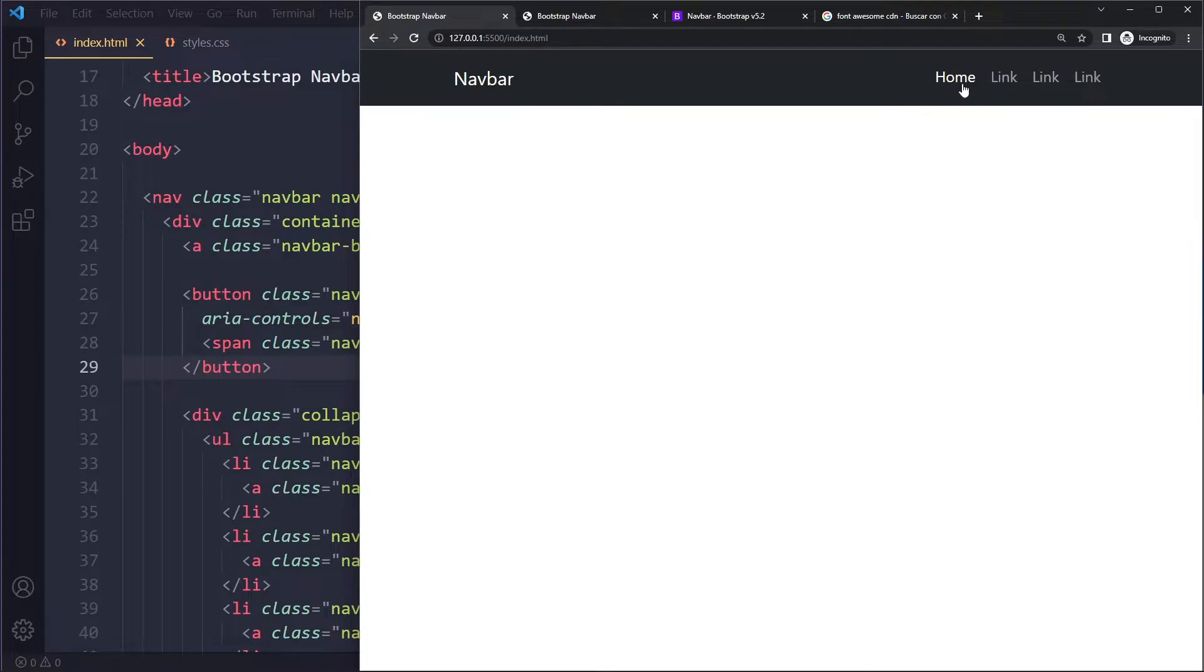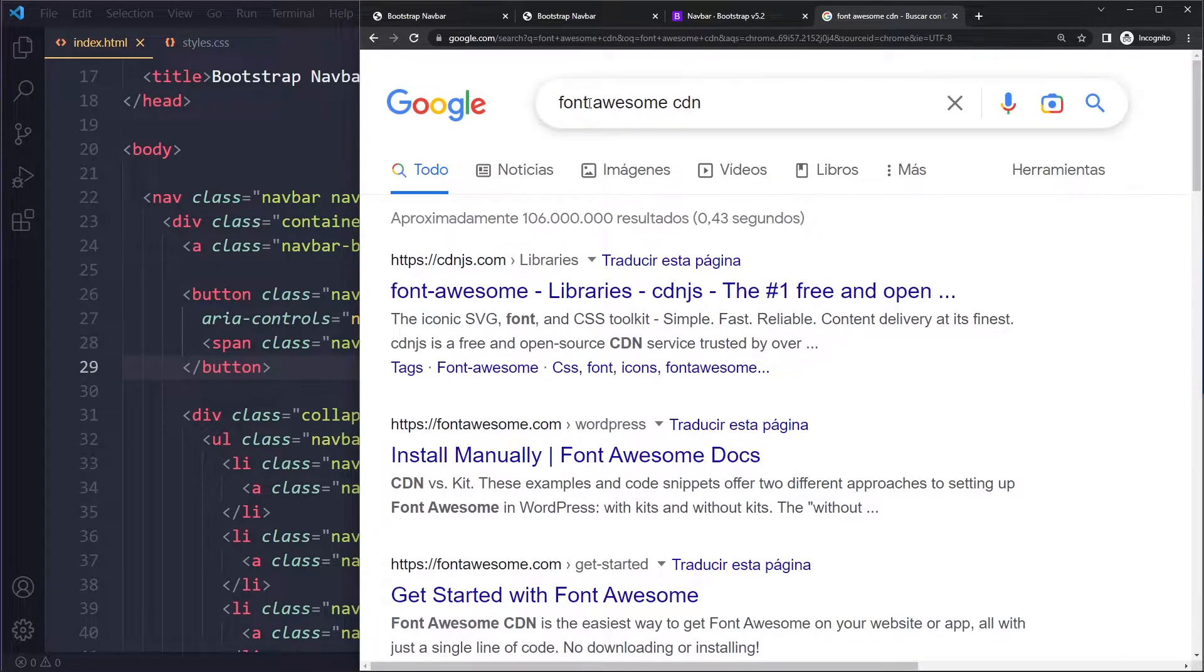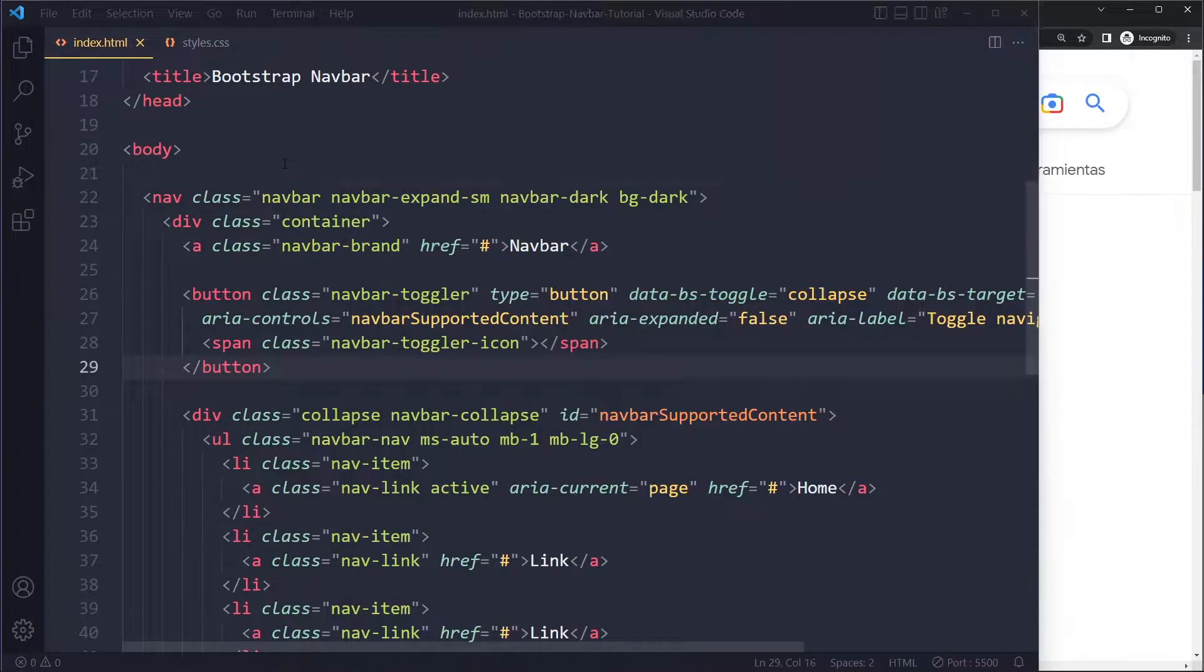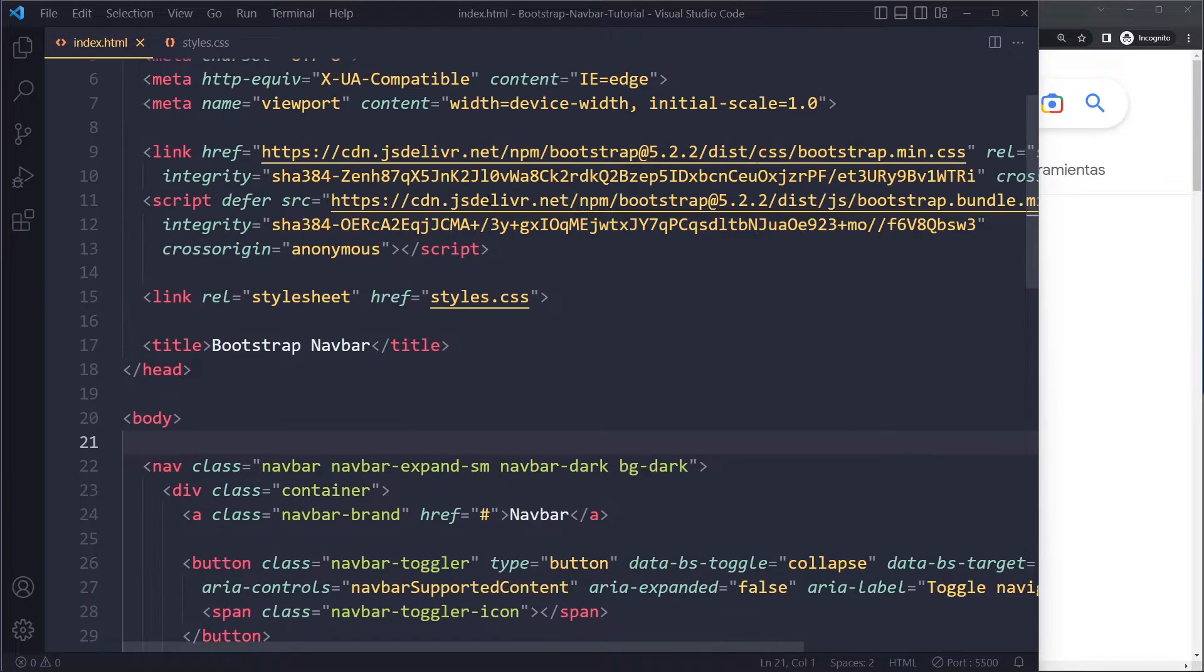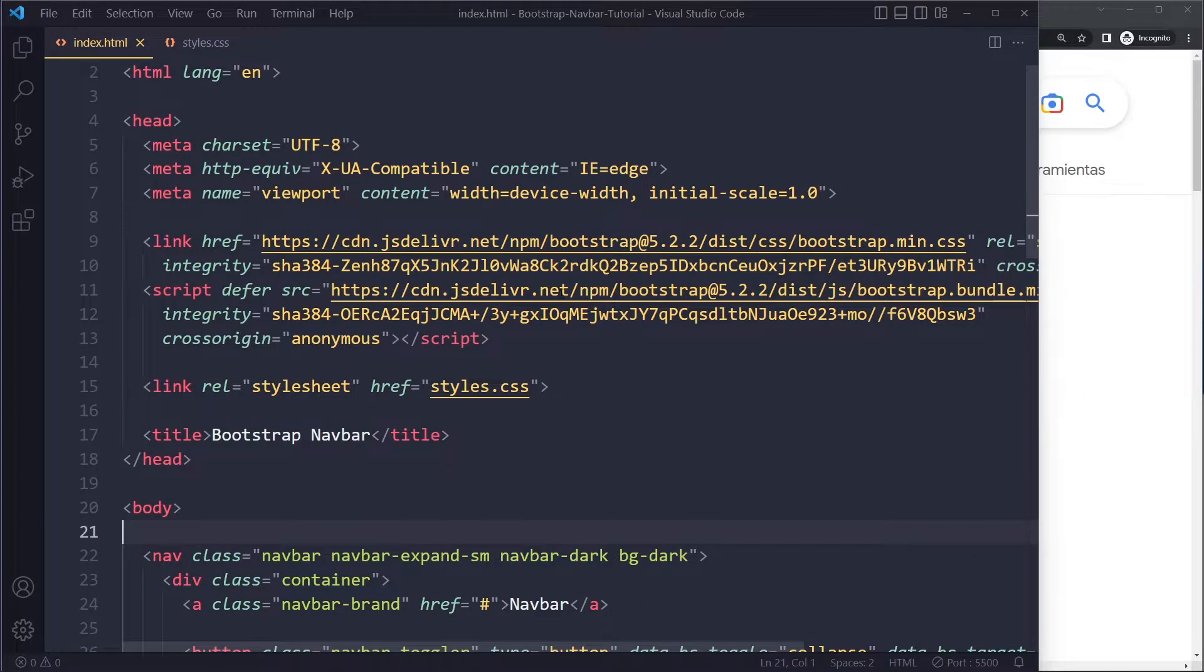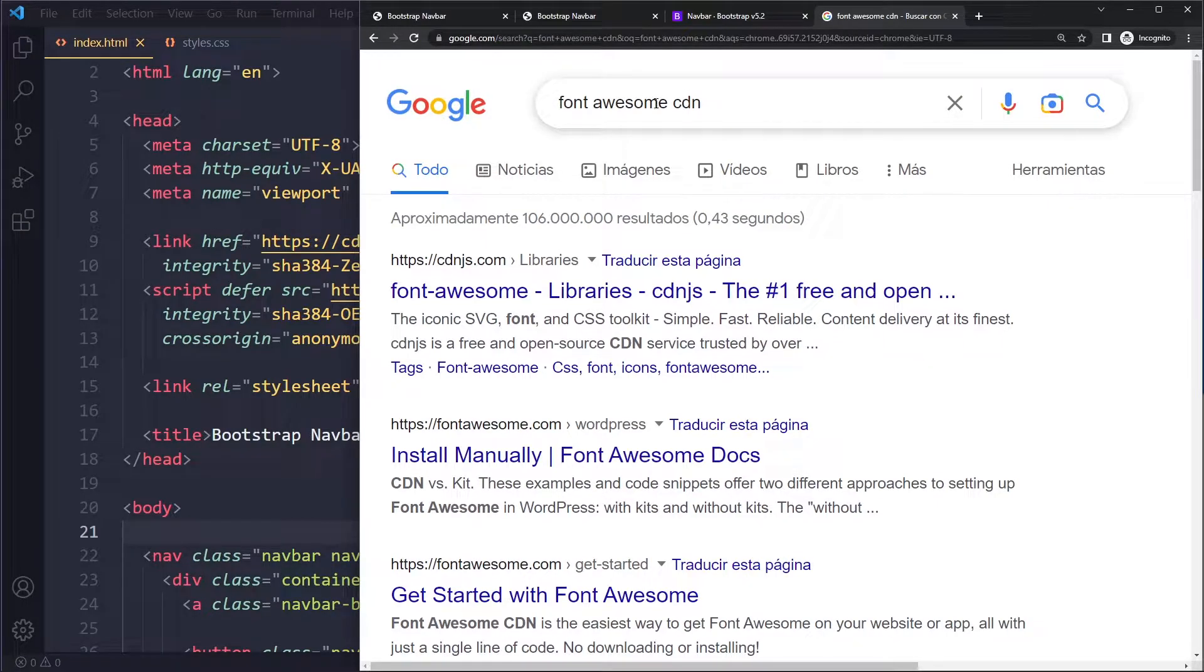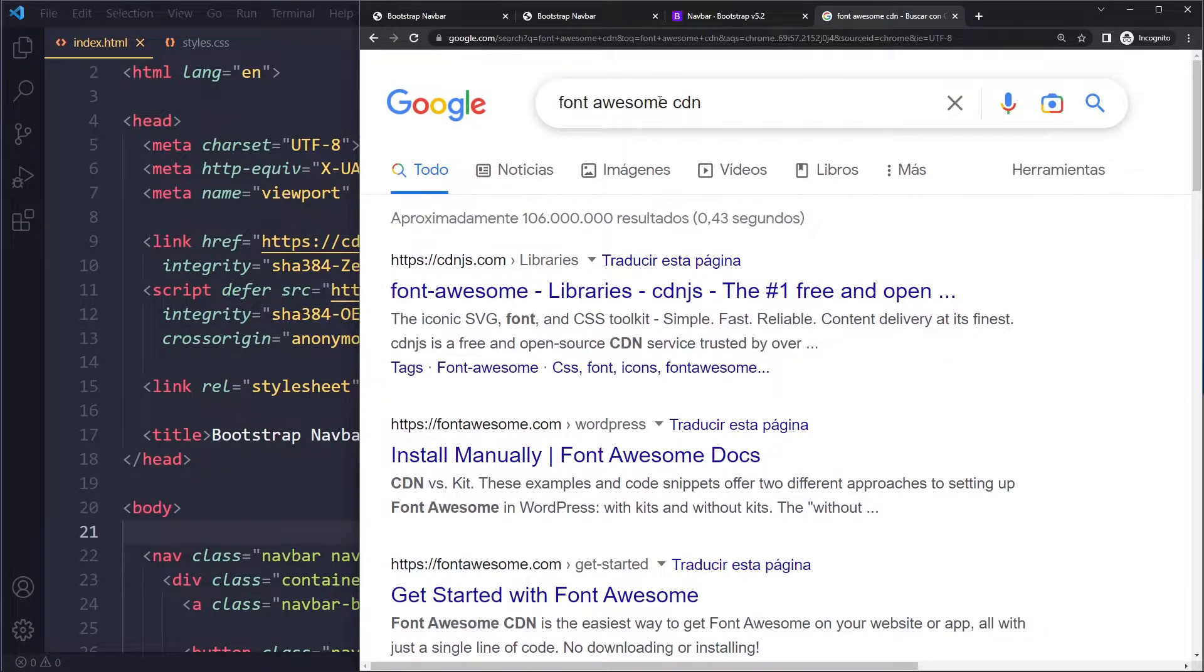It depends a little bit on what particular icon set you want. The most important right now is called Font Awesome. You need to include that here - the browser is not going to know of it unless you actually include it in your HTML. A typical way of including this would be with a so-called CDN link.